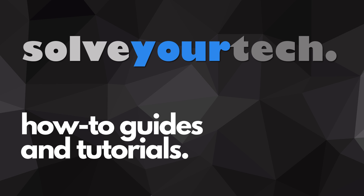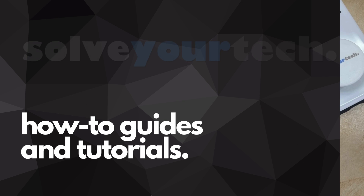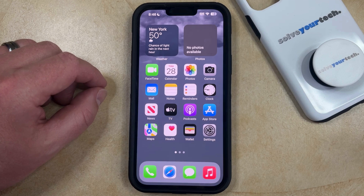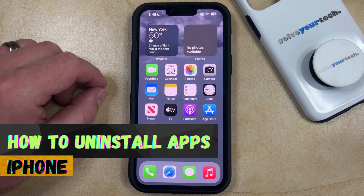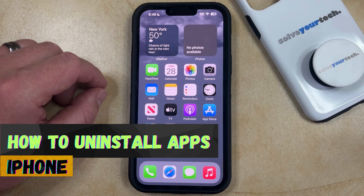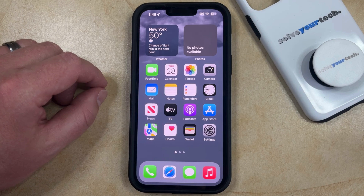SolveYourTech.com, your source for how-to guides and tutorials. Welcome to our video about how to uninstall apps on iPhone in iOS 17. If this guide helps you out, then please consider subscribing and liking this video.